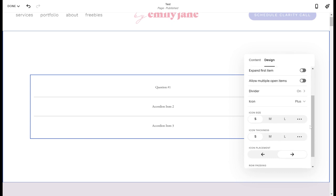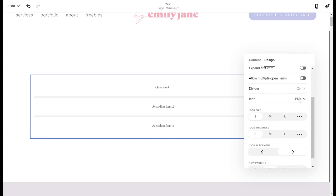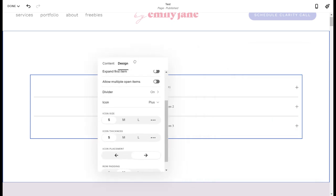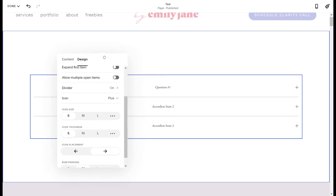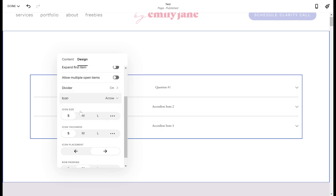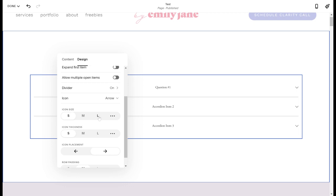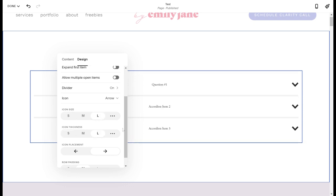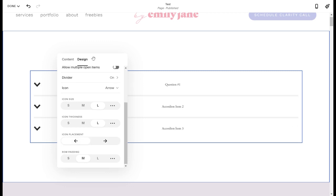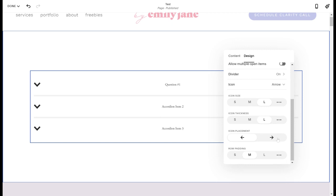Okay. So if you go back, you'll see this is where the icon comes into play. So right now, it's automatically set as a plus sign on the right side of the list. So you can change that to be the arrow. You can change the size of the arrow, and you can change the thickness. You can also change whether it shows on the left or the right.